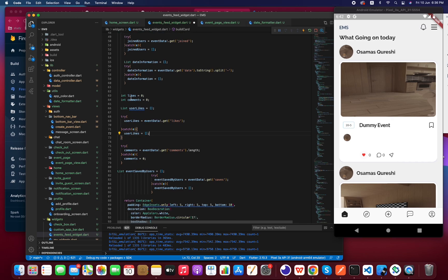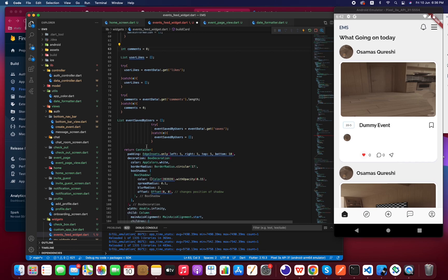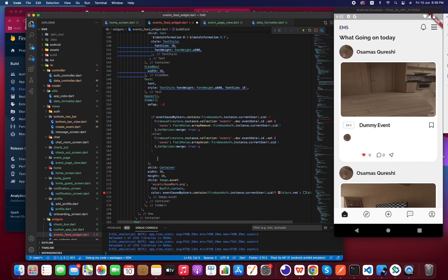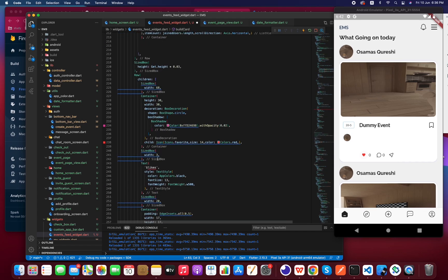Since we are using a list for associating or finding out user likes, we don't need the dislike variable anymore, so we have to remove it. And then we have to use the `userLikes` list in place of the old like variable.